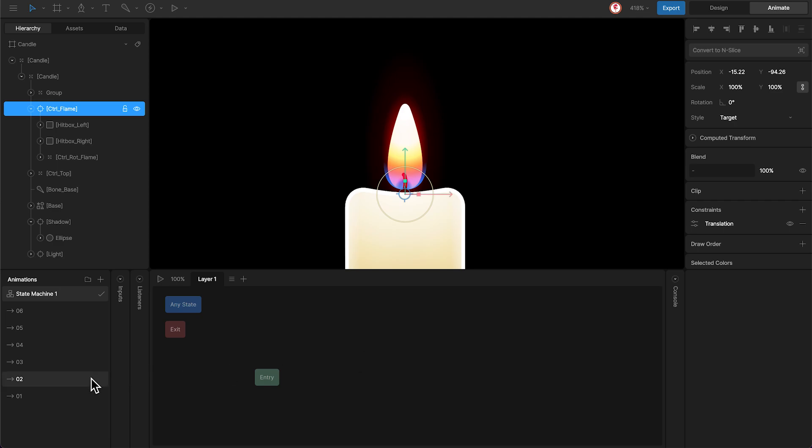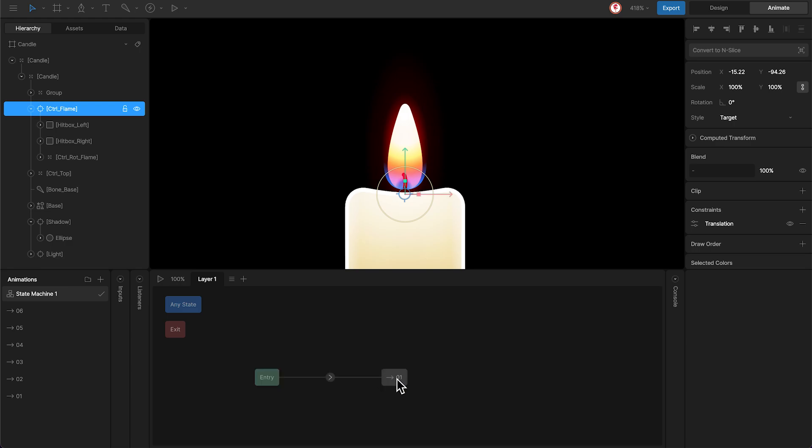The first one is animation 1, which I'm going to use as a link to jump to each one. Then the rest of the animations, and create transitions from animation 1.